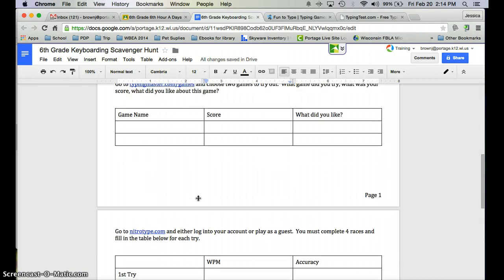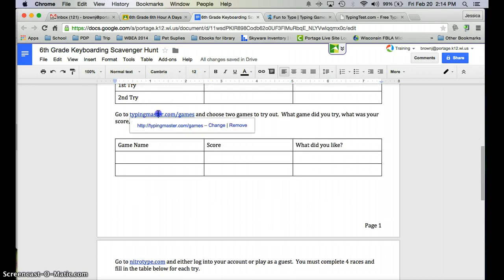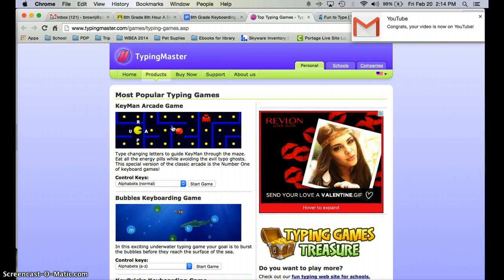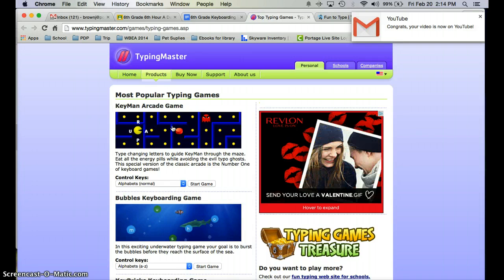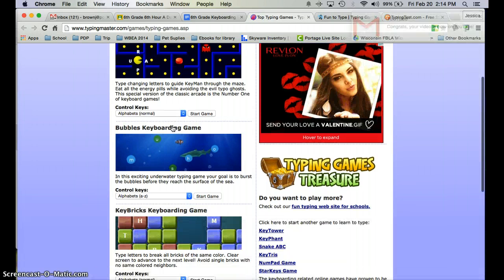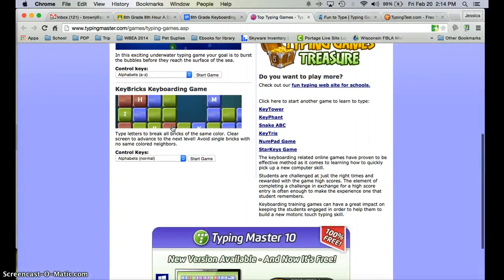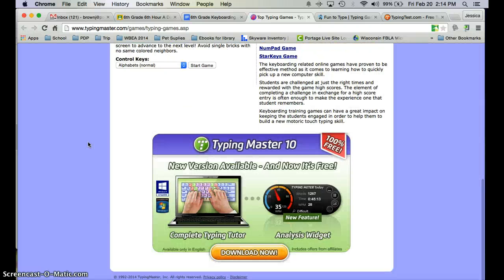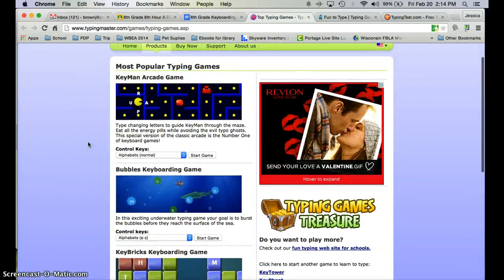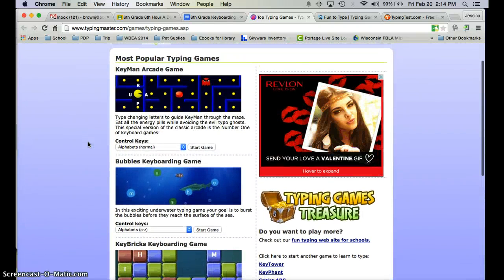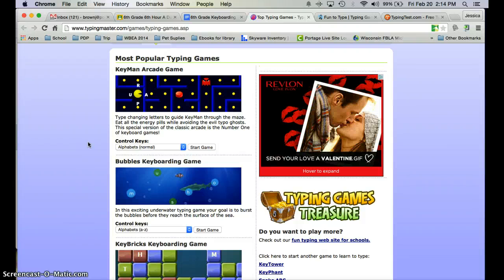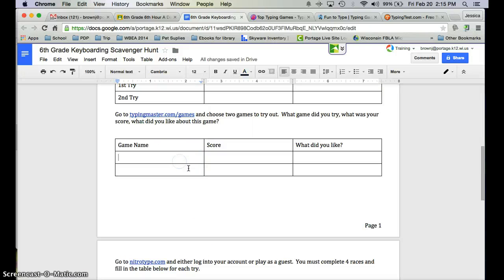Then you are going to go to TypingMaster.com/games. These are a bunch of new games from a new site I found. It has Pac-Man, a Bubble Game, and Keybricks — those three games for you to choose from. Choose one, record which one you decided on, and you're going to do this two times.